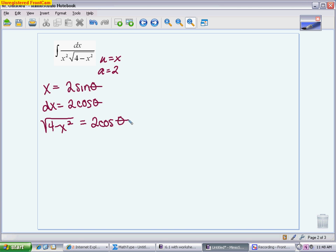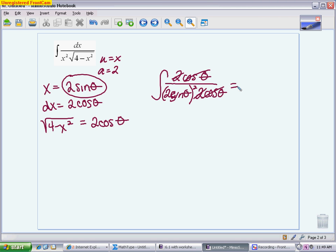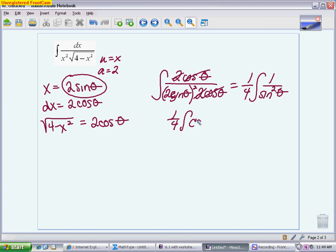When replacing things, dx goes on top as 2·cos θ. On the bottom, replace x² by squaring the substitution: (2·sin θ)², and replace the radical with 2·cos θ. The 2's and cosine thetas cancel, and after squaring out the 2, you're left with (1/4)·∫ 1/sin²θ dθ. Rewrite 1/sin²θ as csc²θ, giving (1/4)·∫ csc²θ dθ.